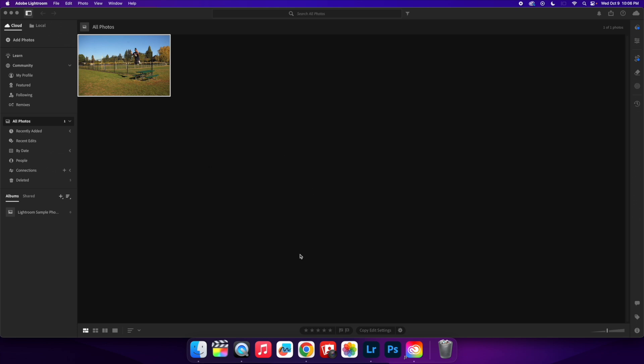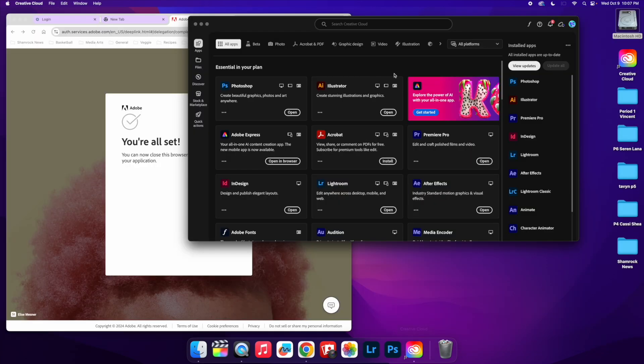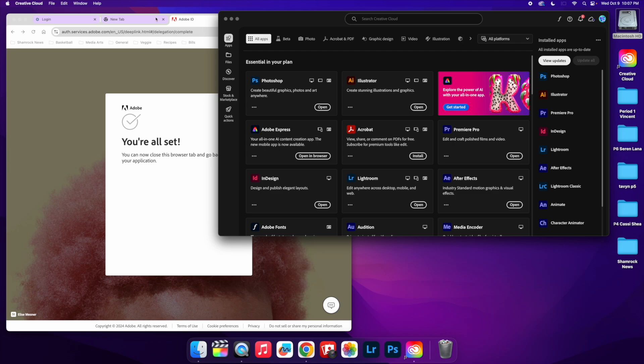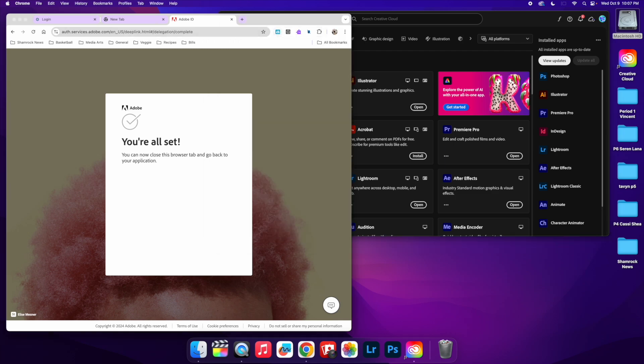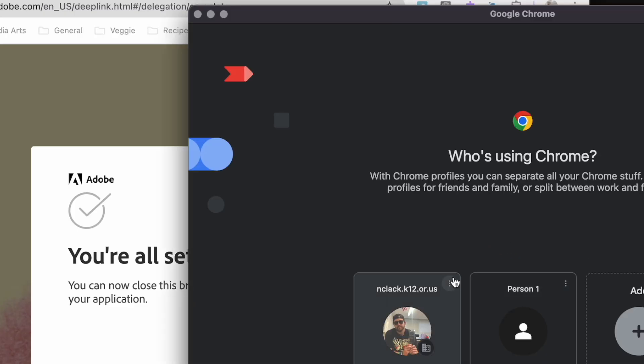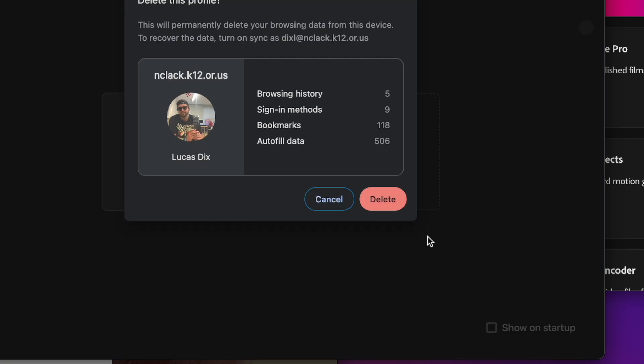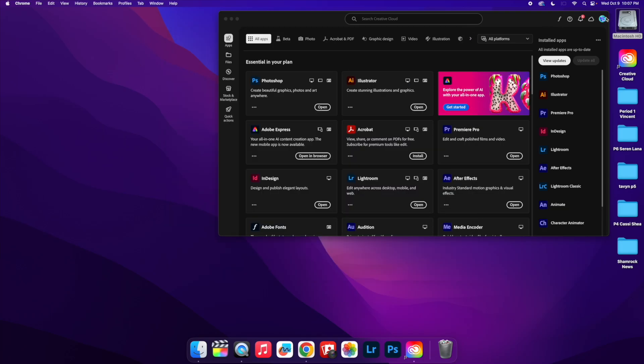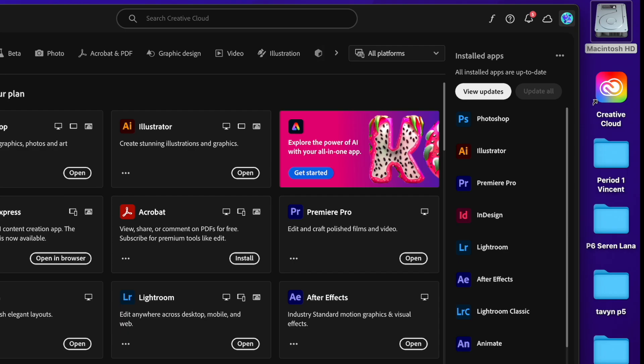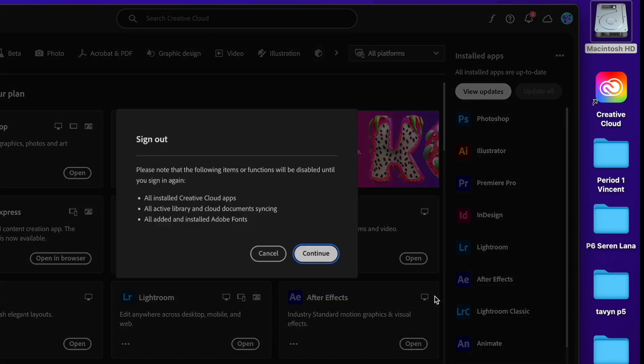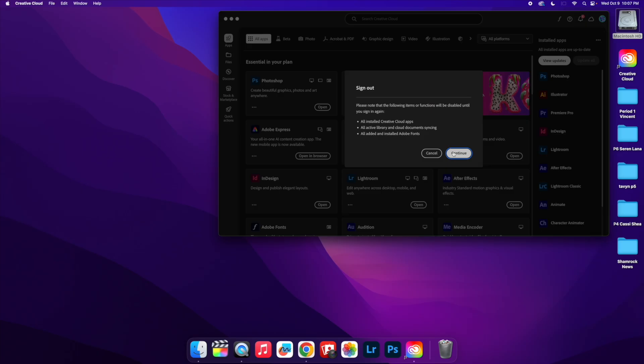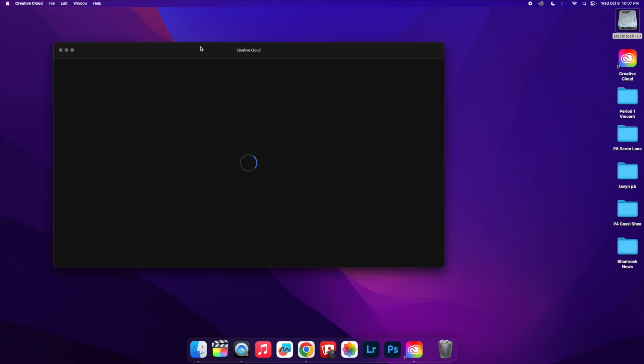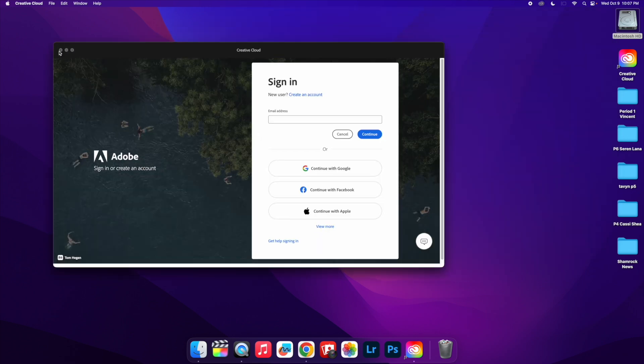In order to sign out of Creative Cloud, I have to sign out of my Google. So I'm going to go to my Google, I'm going to sign out here, and then I can go up here and sign out of Adobe Creative Cloud. And that is how I can sign in and sign out to Adobe Creative Cloud.